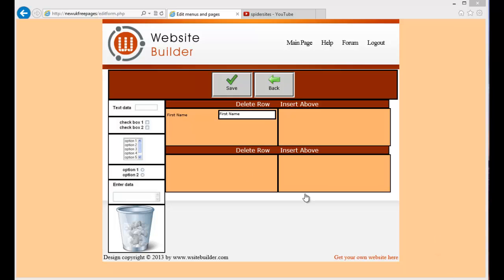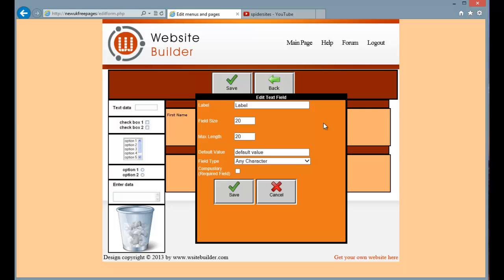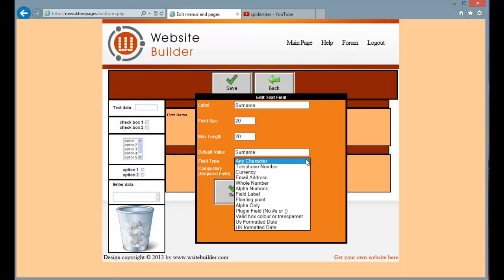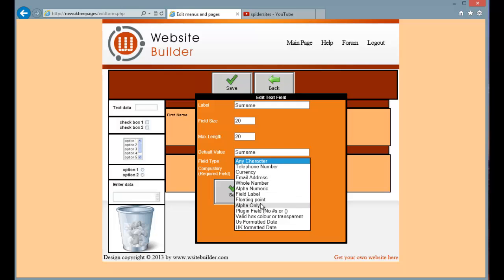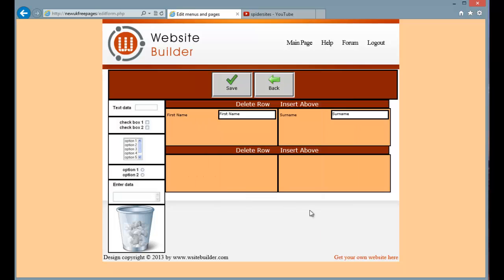I am going to create another one now. The same except this is going to be our surname. Alphabetical only, compulsory field. So I have got my first name and surname. Now I can move parts of the canvas around.